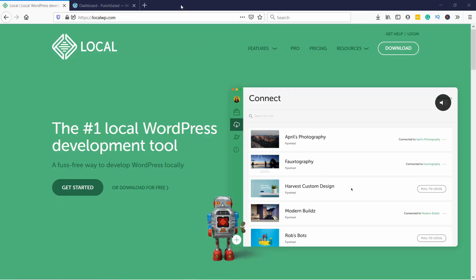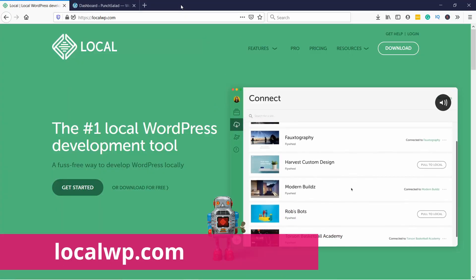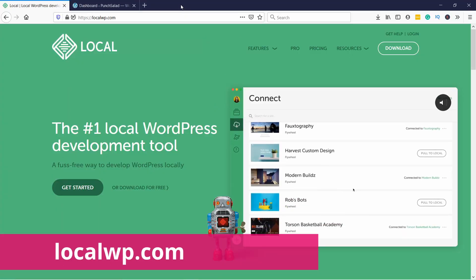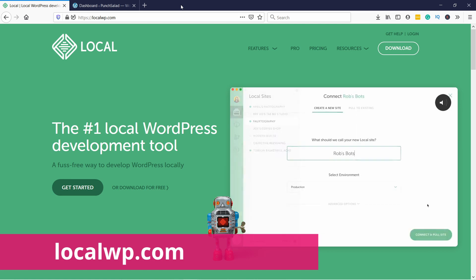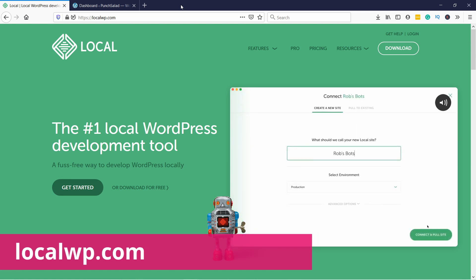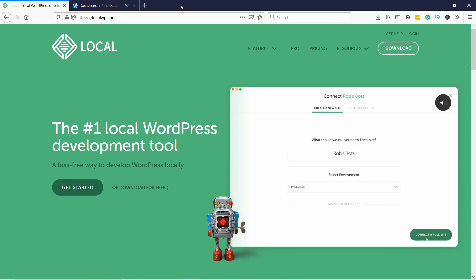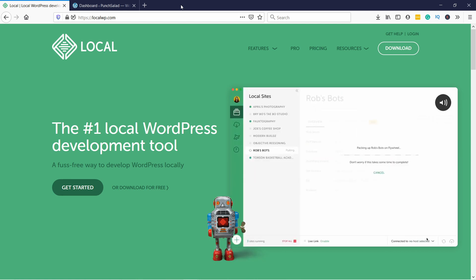Let's get started by downloading software on your computer that will run WordPress. Just head to Google and search for Local WP. Head to localwp.com - I'll leave a direct link in the video description and you'll land on a website like this.